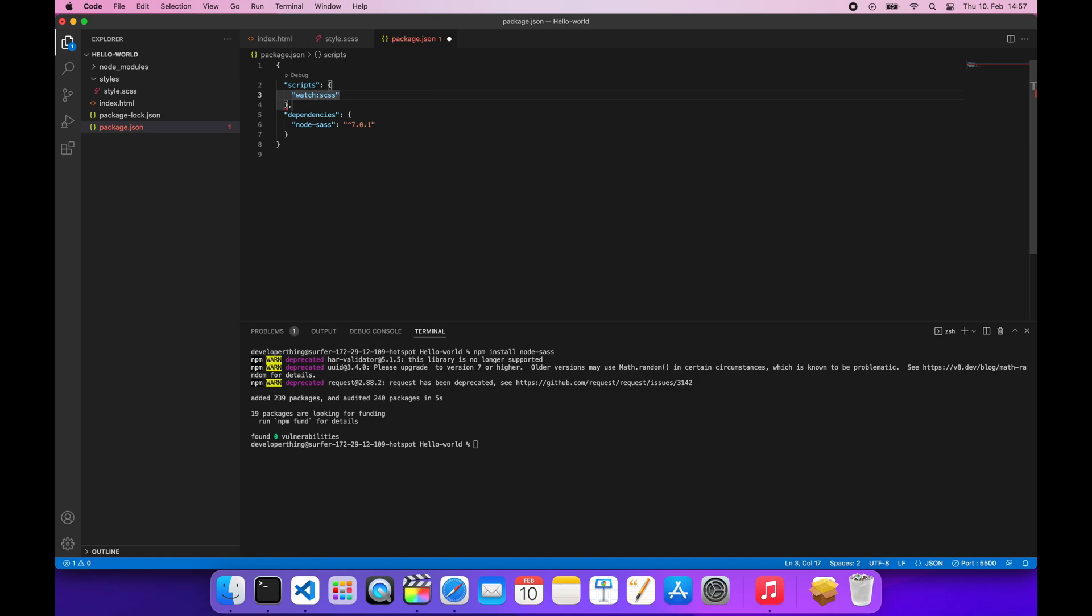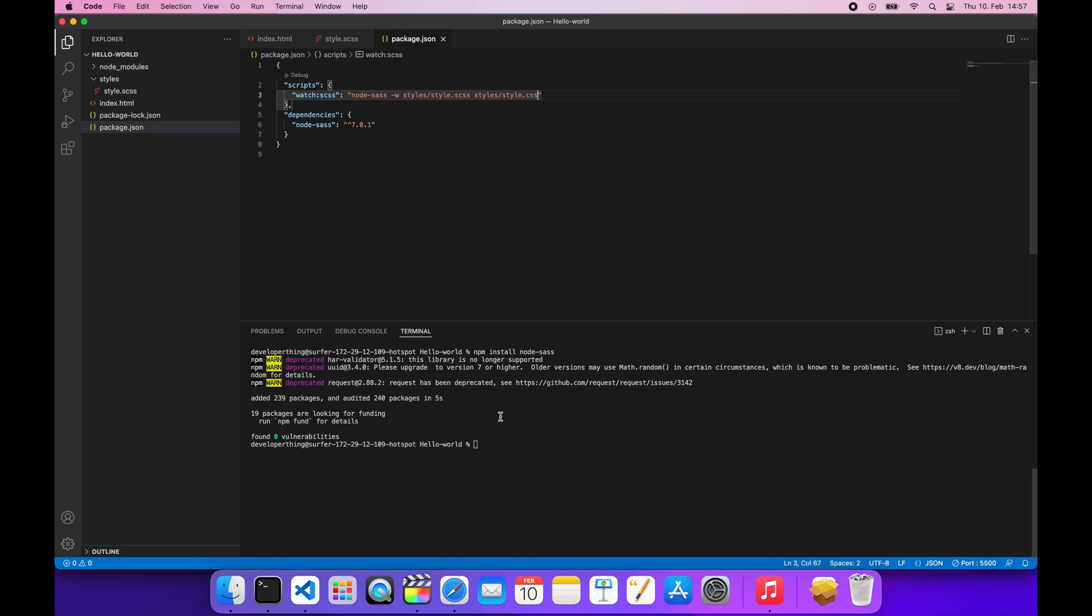We start by defining a node-sass binary, then -w followed by the path where our SCSS file resides, and then we specify where we want our output to be, which is our generated CSS. Now go to the terminal and type npm run and then the name of our script. This will start a watcher script.